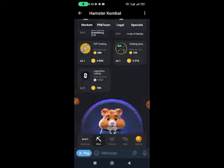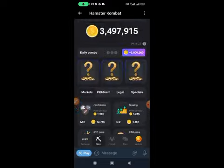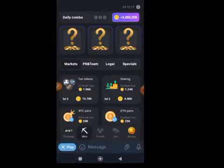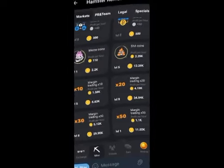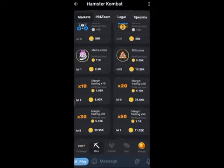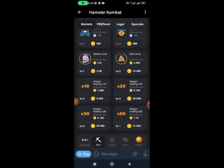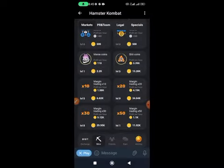Without further ado, let's dive in. I'm going to share with you three methods you can use to get unlimited referrals to your Hamster Combat link instantly. The first method we are going to use is Twitter. If you don't have Twitter on your mobile phone, just install it.